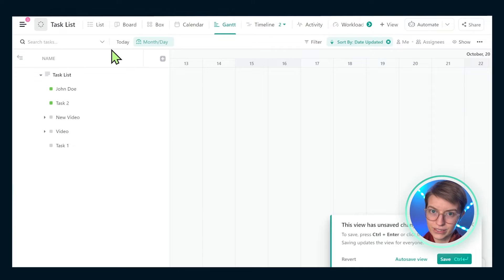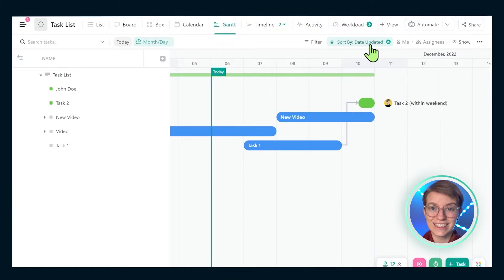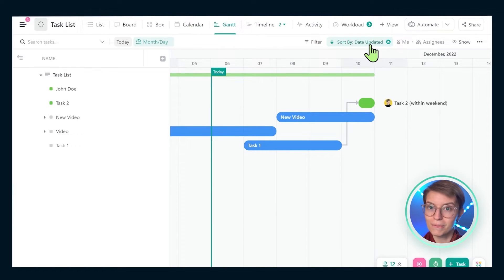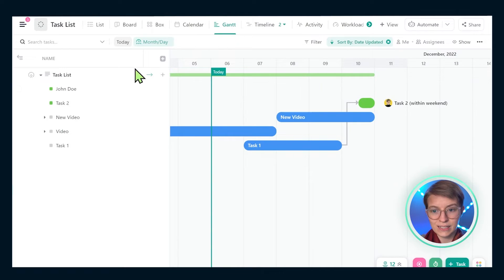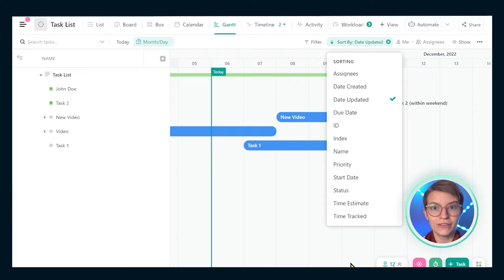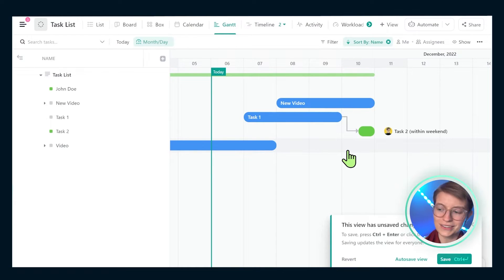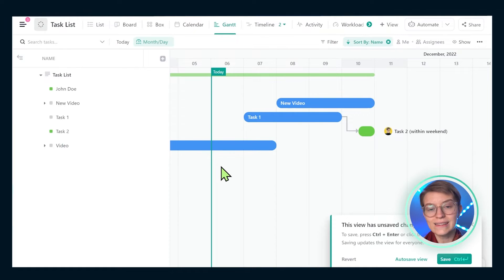Beyond the zoom area, we also have one setting that we have not seen inside timeline view, which is a sort by area. This allows us to organize the structure of these tasks based on any field that we define, such as the name, the task ID, or a custom field.